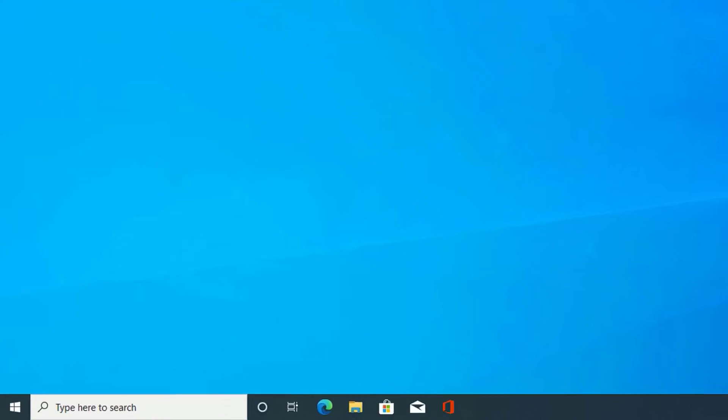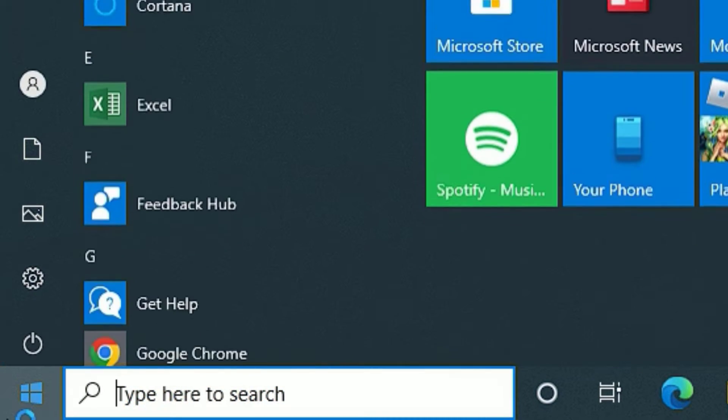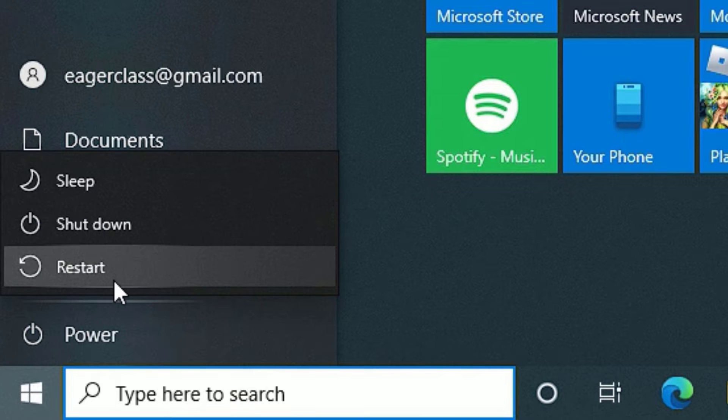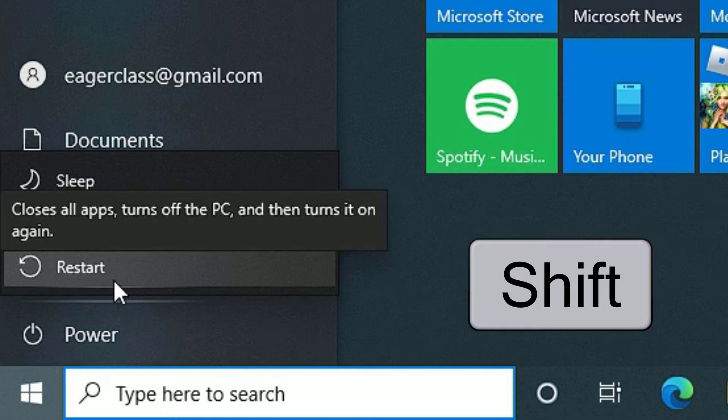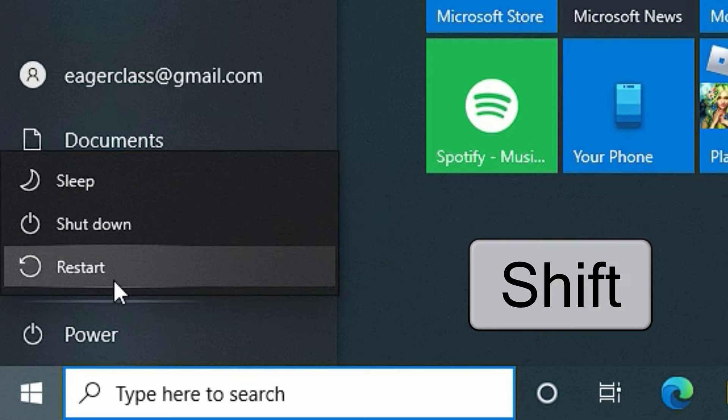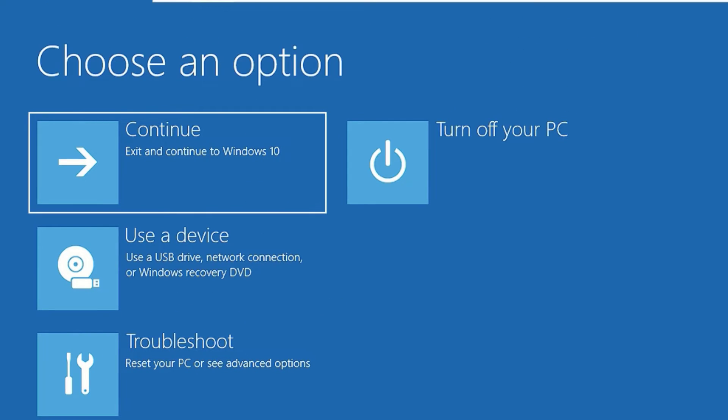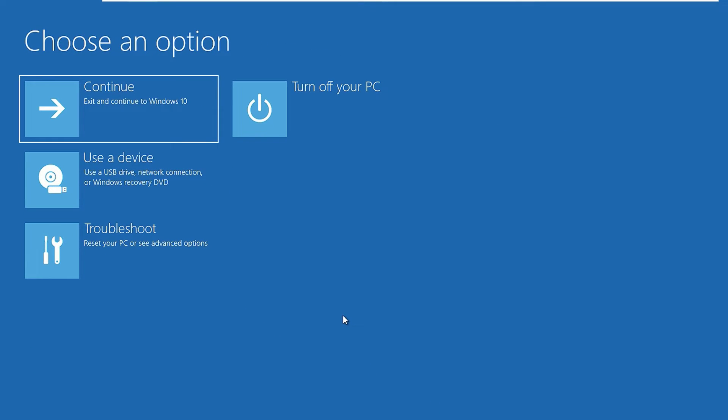To enter the automatic repair loop on your Windows 10 device, go to the Windows icon, click on that, and find the power button. Click on that, you will find the restart button. Don't hit restart directly - keep holding the Shift button and press restart. This way you are able to enter the Windows automatic repair loop section.